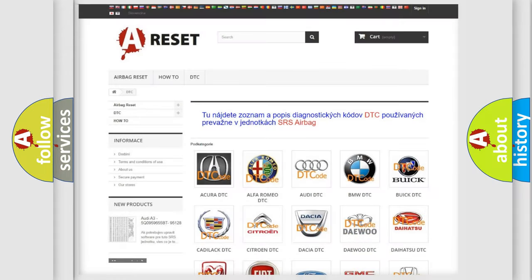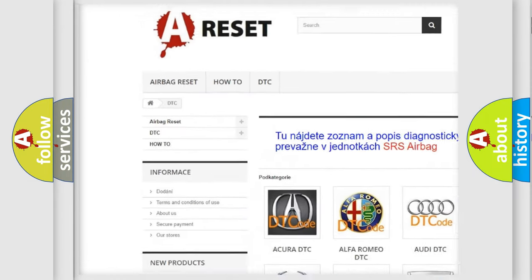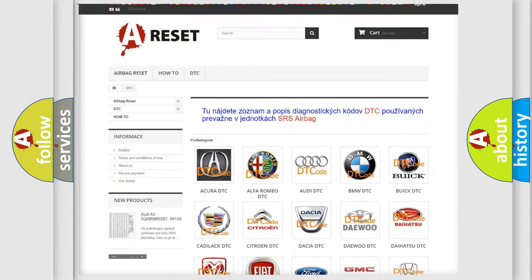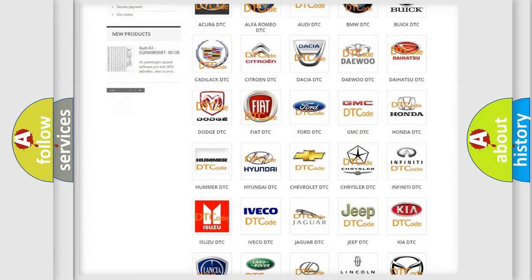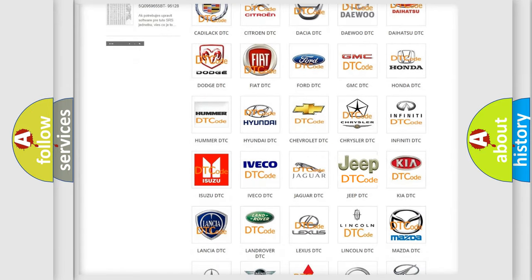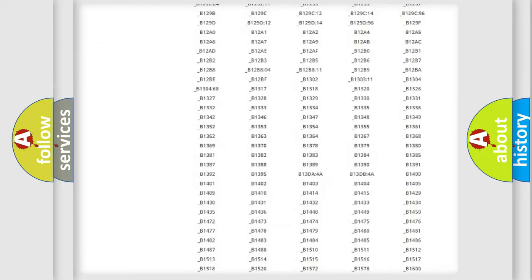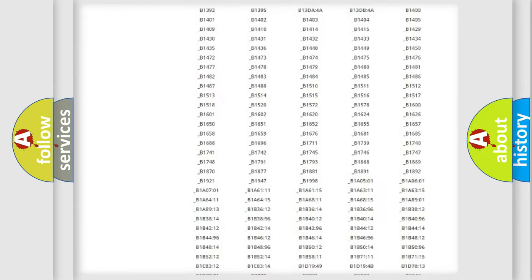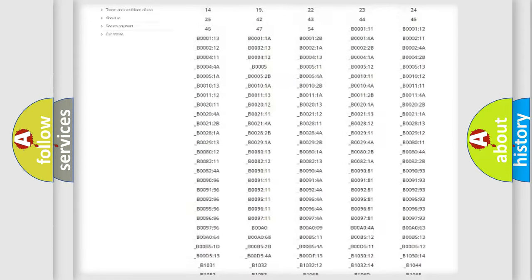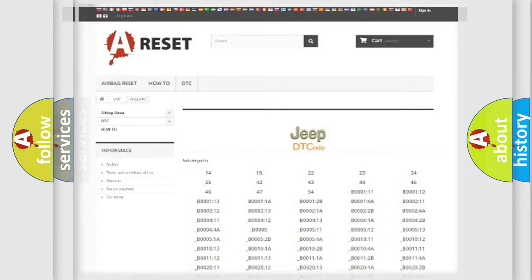Our website airbagreset.sk produces useful videos for you. You do not have to go through the OBD2 protocol anymore to know how to troubleshoot any car breakdown. You will find all the diagnostic codes that can be diagnosed in Jeep vehicles, and also many other useful things.